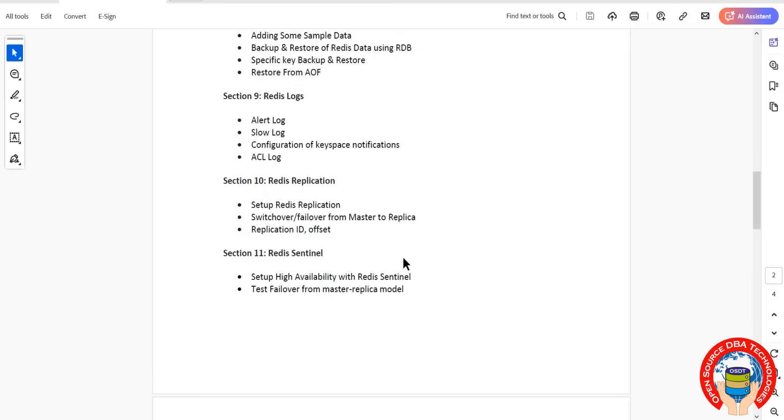Here we have master to replica concept. Even we'll test switchover or failover from master to replica as well. Then we are going to discuss what is replication ID offset.